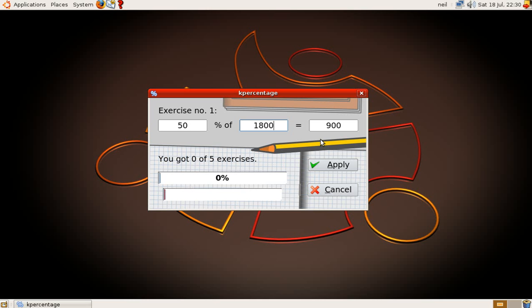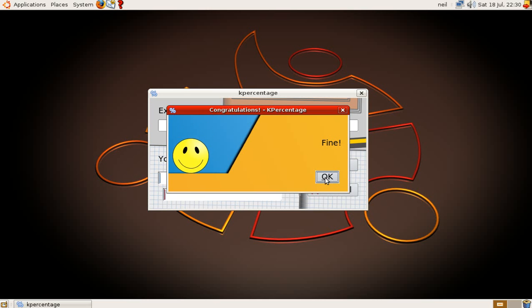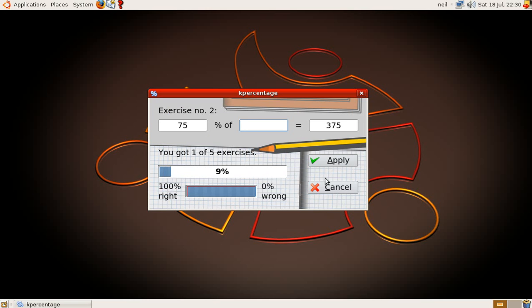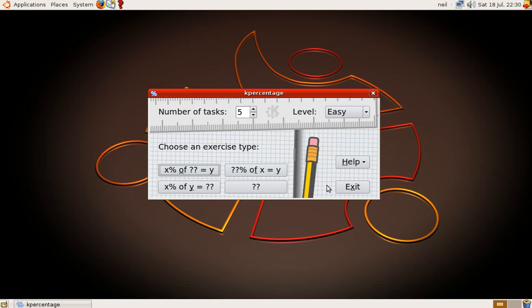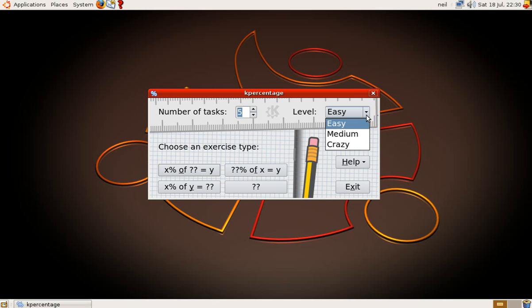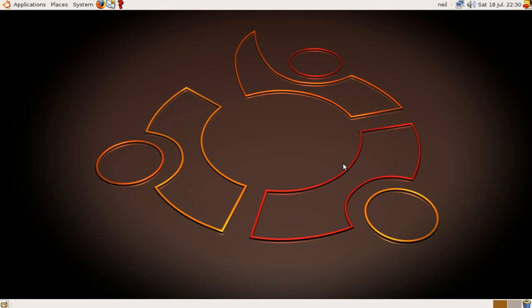So, I'll put in the answer as 1800. Because that's the answer. Click on apply. And you get the bouncing ball there. And basically, that's how you do it. Now, you can change all the actions here. Number of tasks per section. From 1 up to 10. And you can change the levels as well. From easy to medium to crazy. So, I imagine that's pretty hard.